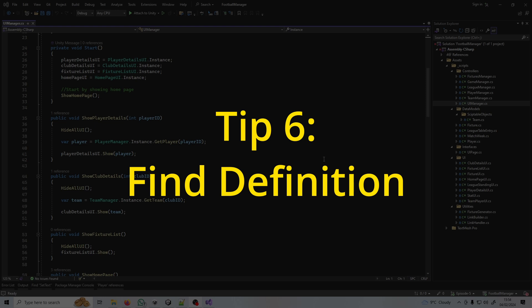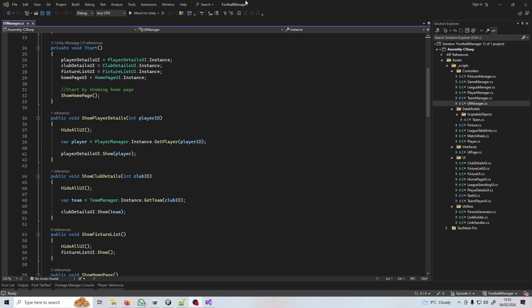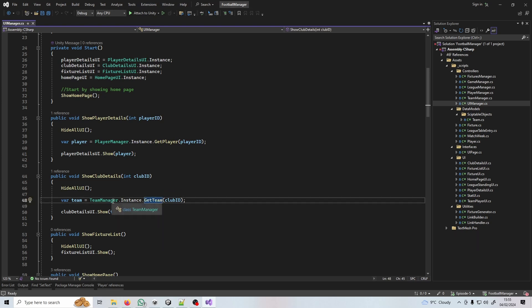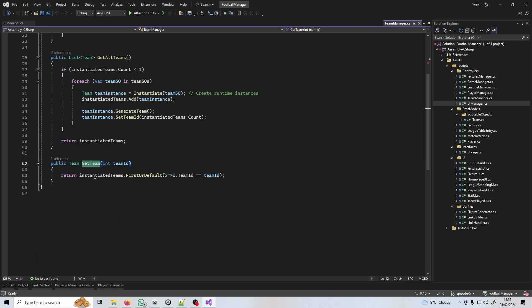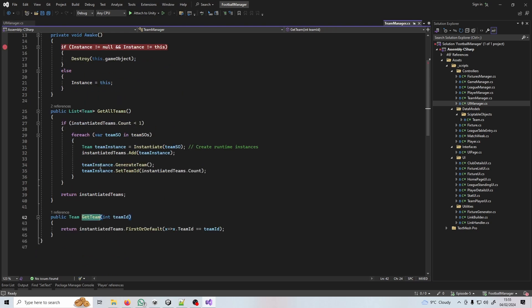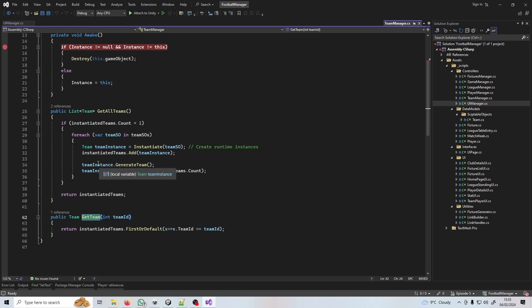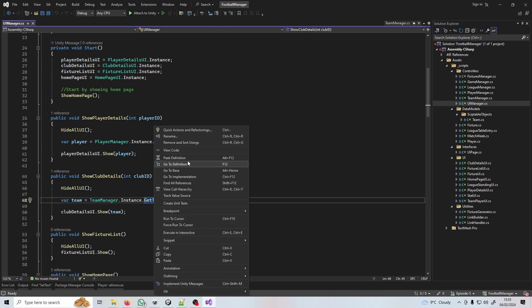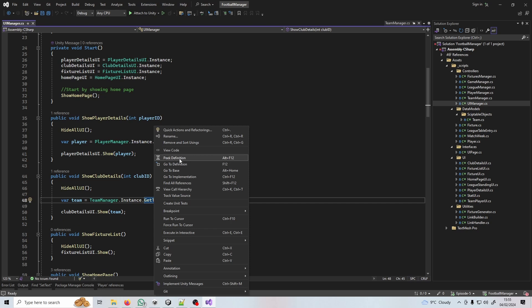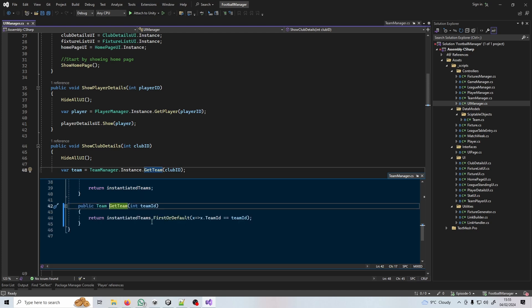Tip number six is go to definition. If you've ever watched one of my tutorials before you'll have seen me doing this all the time. This quickly lets you navigate around a project and you can go to the declaration of a variable, method or a class simply by clicking on it. The example I'm going to use here is this method get team. Instead of finding the team manager script somewhere in here, I right click and go to definition. That opens up the file and takes me right to that method. I can do that for anything - a variable or a class. Here's a bonus: say you don't want to go to that file, you just want to have a quick look to see what it's doing - click peek definition. That'll open up a window right underneath where you clicked and you can see exactly what that script's doing.